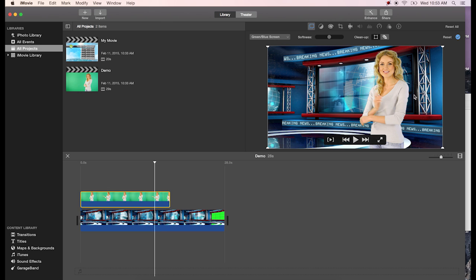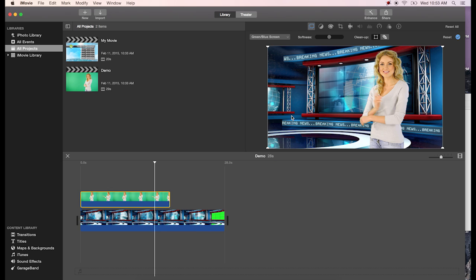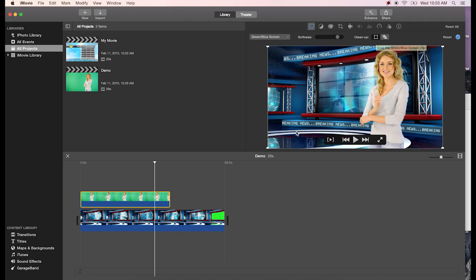It will remove the green, displaying the content or video or still on the timeline. There are not a lot of settings in the green screen effect, but you can make adjustments to the softness of the key, which softens the edges around the subject.